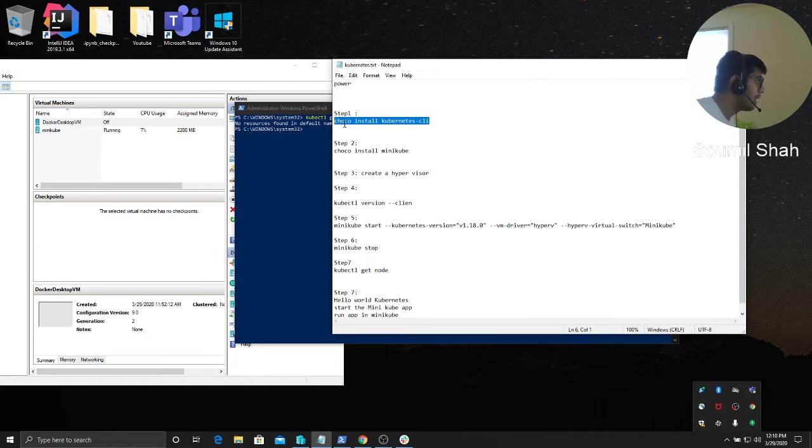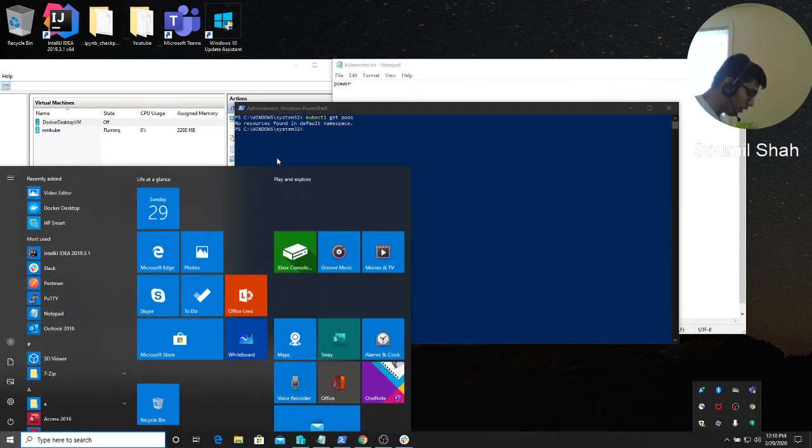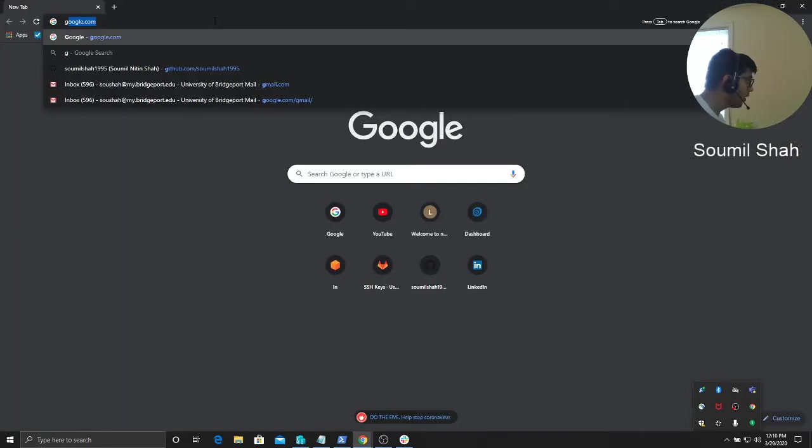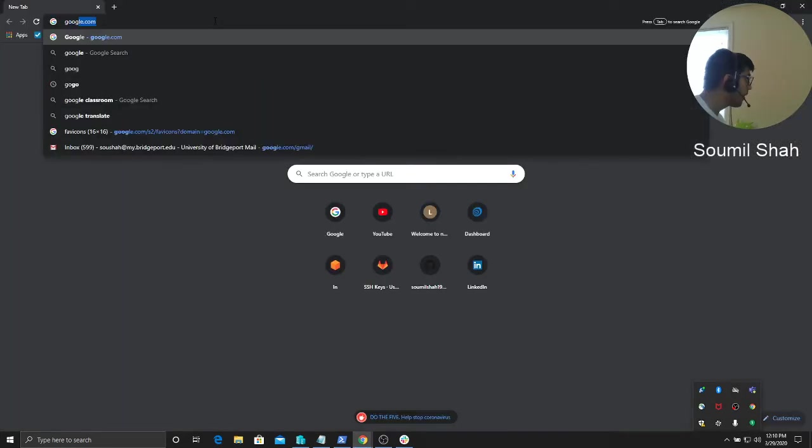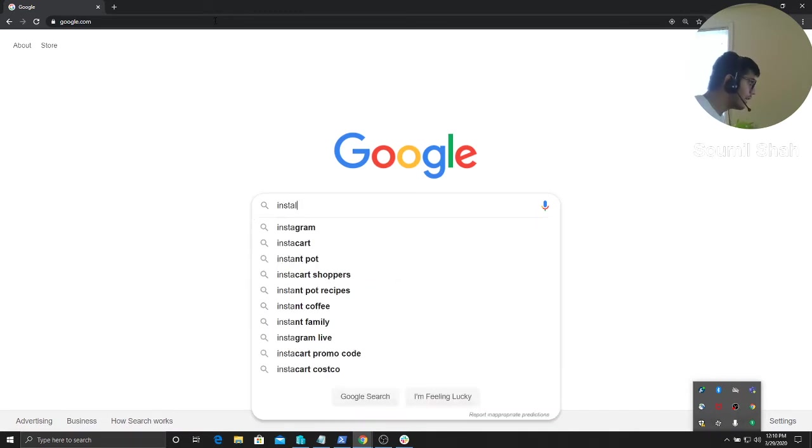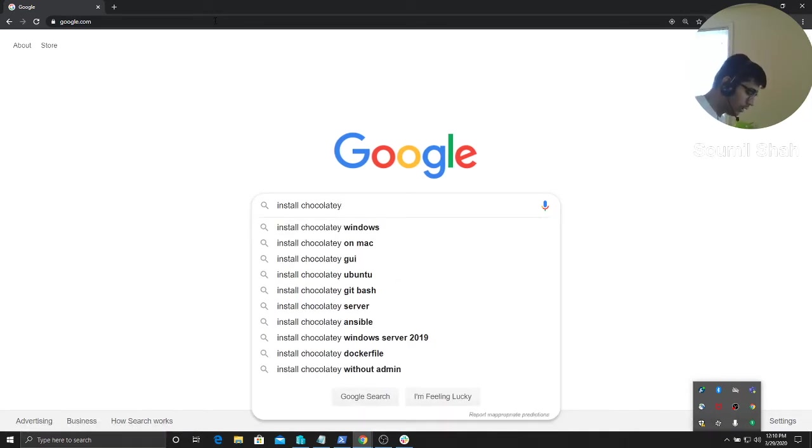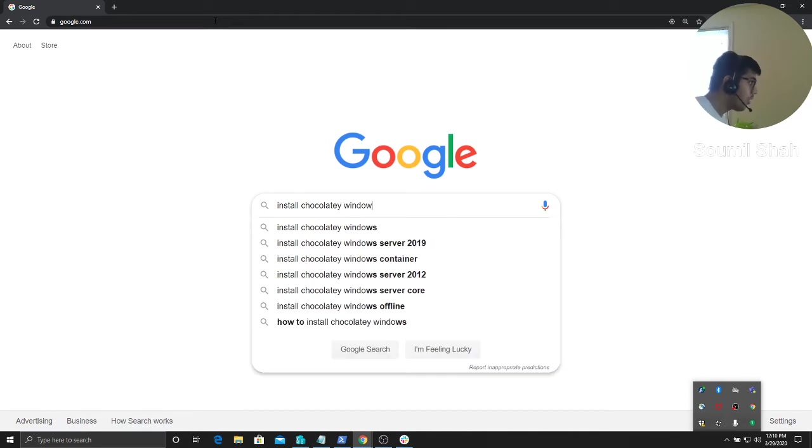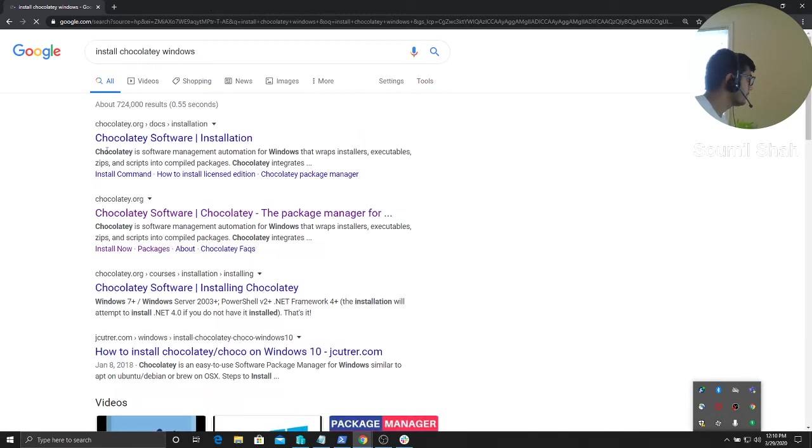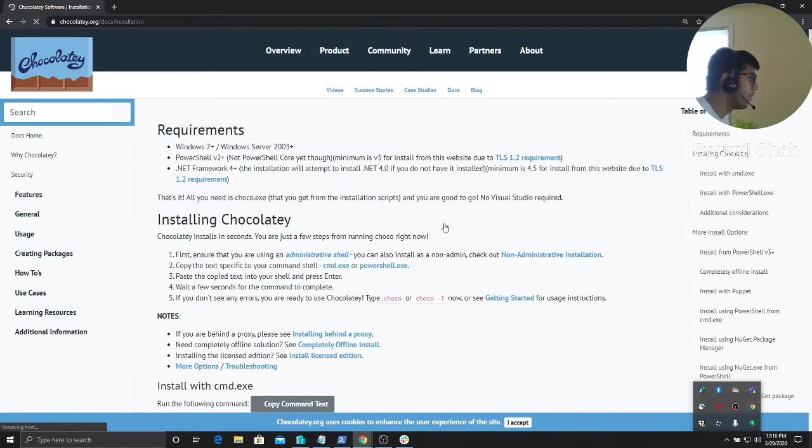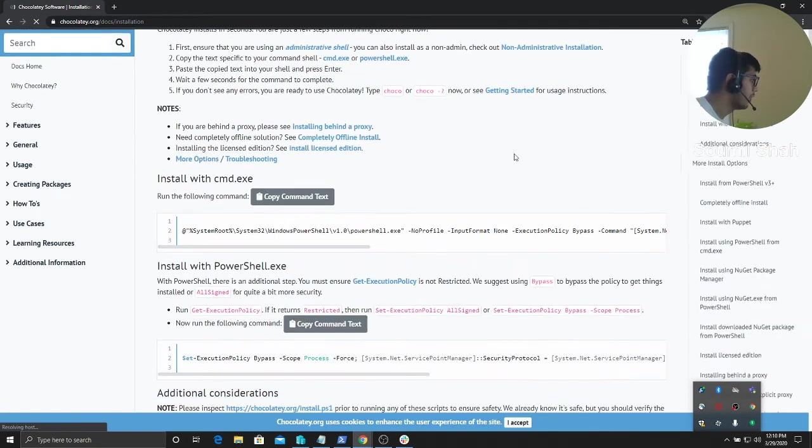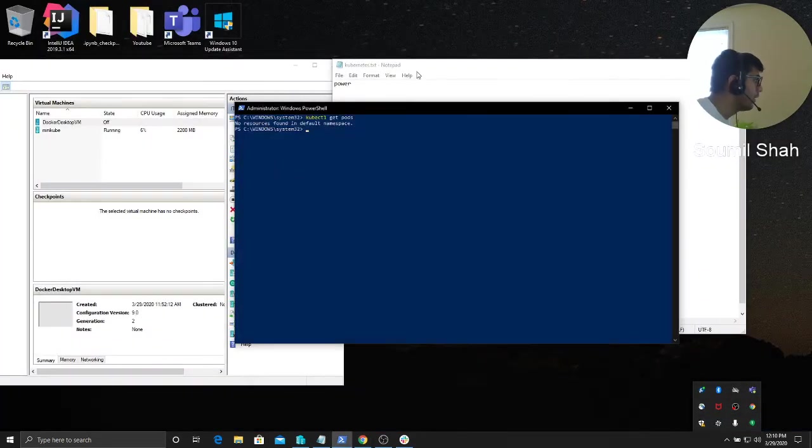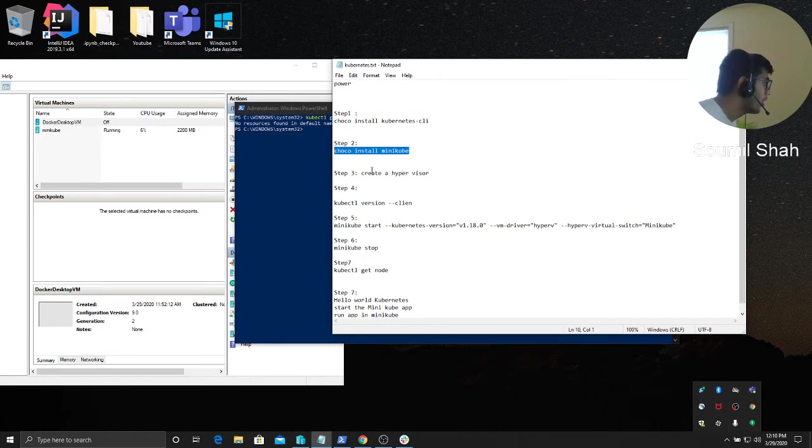This won't run if you haven't installed Choco. If you want to install Choco, go to Google to install Chocolatey. Basically, Choco is a package manager. Install Chocolatey - it's pretty easy, just follow the instructions on this. Chocolatey or Choco, it's a package manager. Follow the commands.